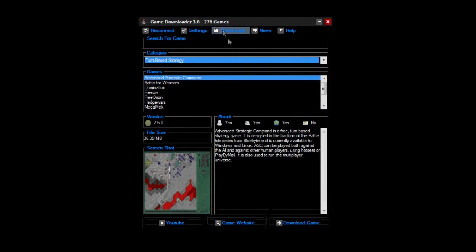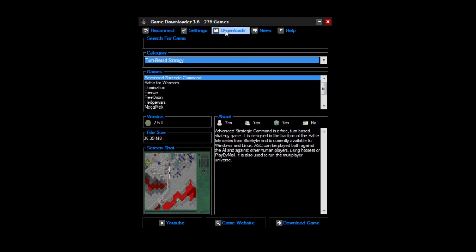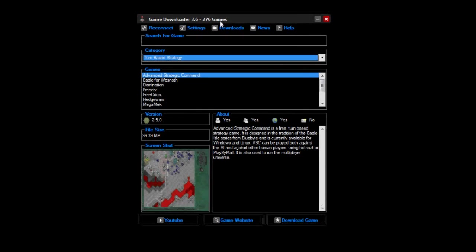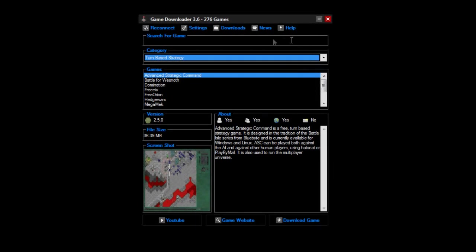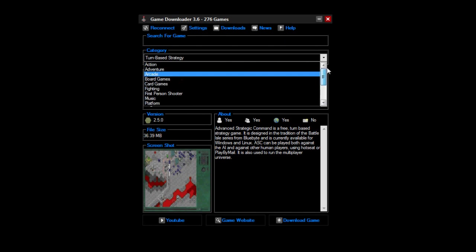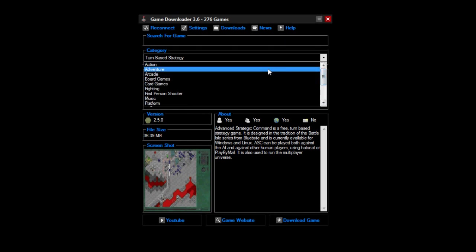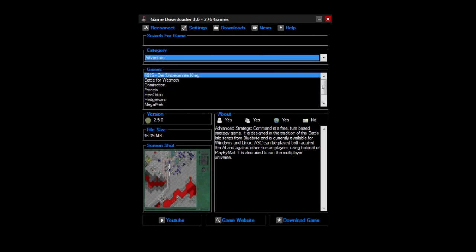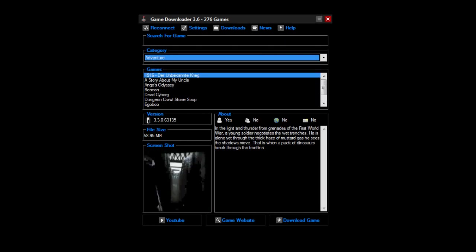So yeah, that's Game Downloader. Don't forget to like, favorite, and subscribe, check out my other videos, go download this program please, it's amazing. Donate if you can when they have a link up. Okay then, bye!